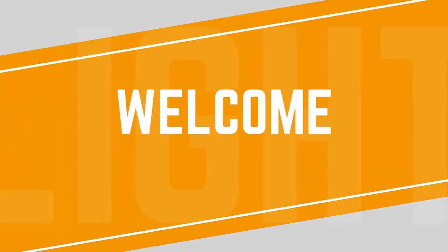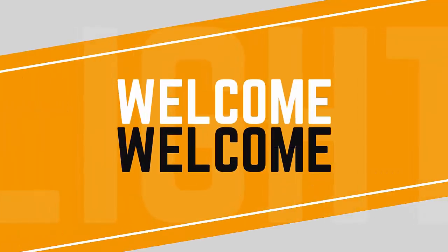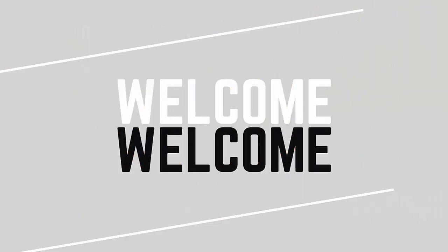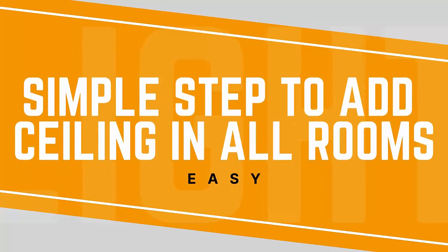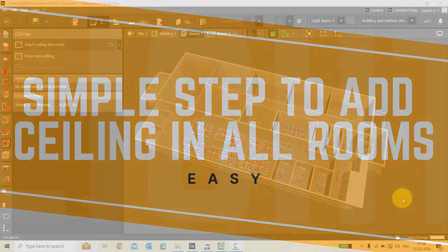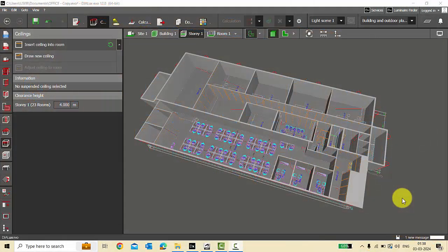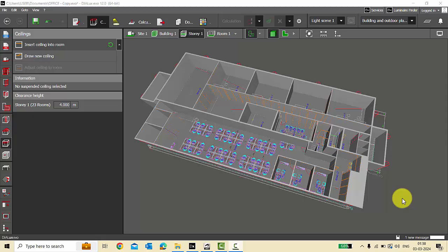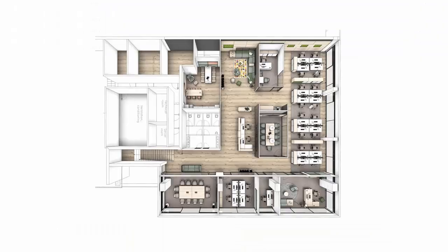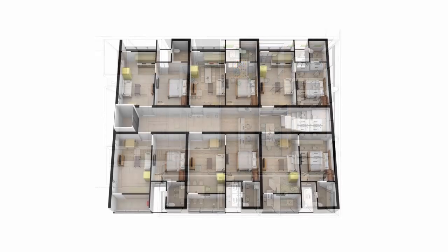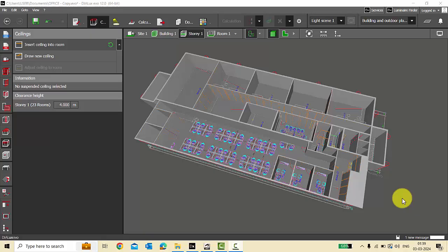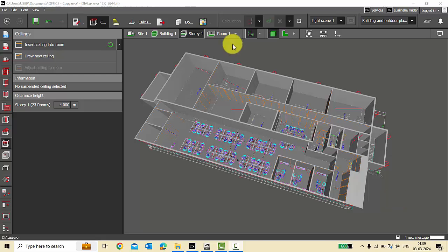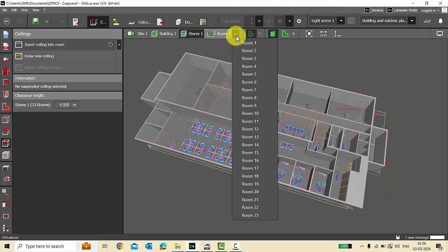Good evening guys, this is Maya. Welcome back to my YouTube channel. Today in this video we are going to learn a simple step to insert ceiling in all the rooms. Suppose you have a project where you have n number of rooms with same ceiling level or you're working with a project where you have typical floors and you're working on rooms with same ceiling levels, then you can follow this step to save your time instead of going room by room and placing your ceiling.